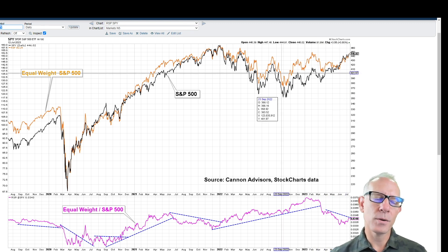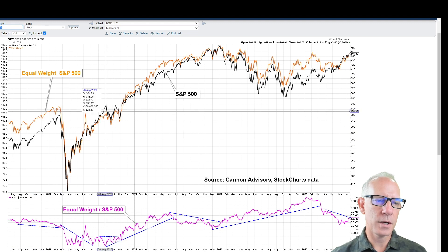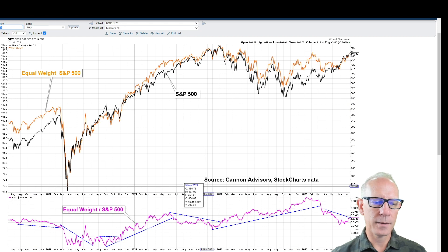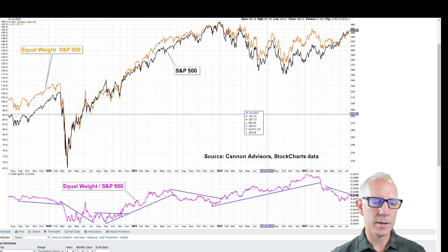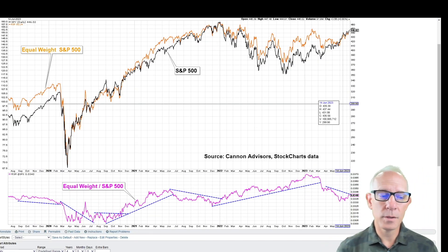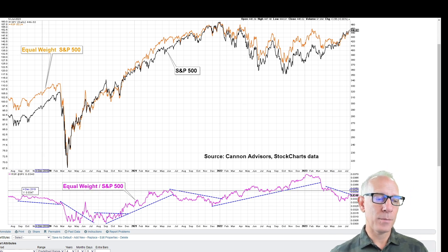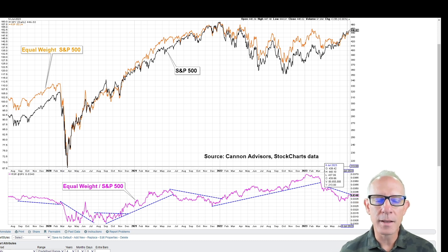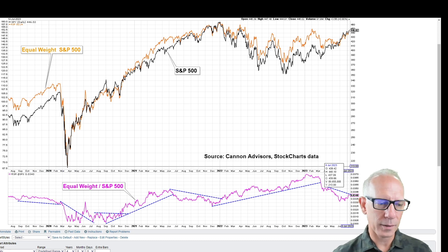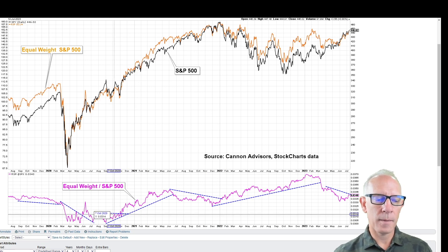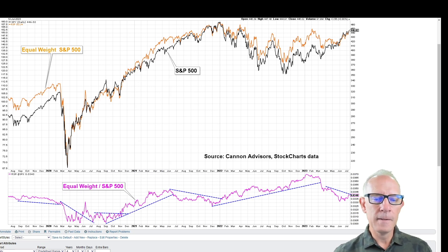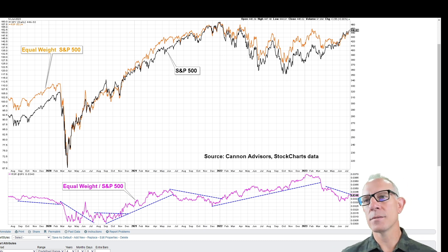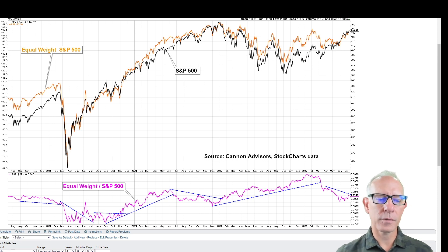The way we monitor that is through relative performance. In the orange here is the equal weight, and in the black is the S&P 500 straight up, and in the pink down here is the relative performance between the two. When this line is dropping, that means it makes more sense to be concentrated in the index, in the top seven holdings. However, when the relative performance is rising, that means the largest companies are beginning to underperform and it makes sense to spread that risk across a lot more companies.